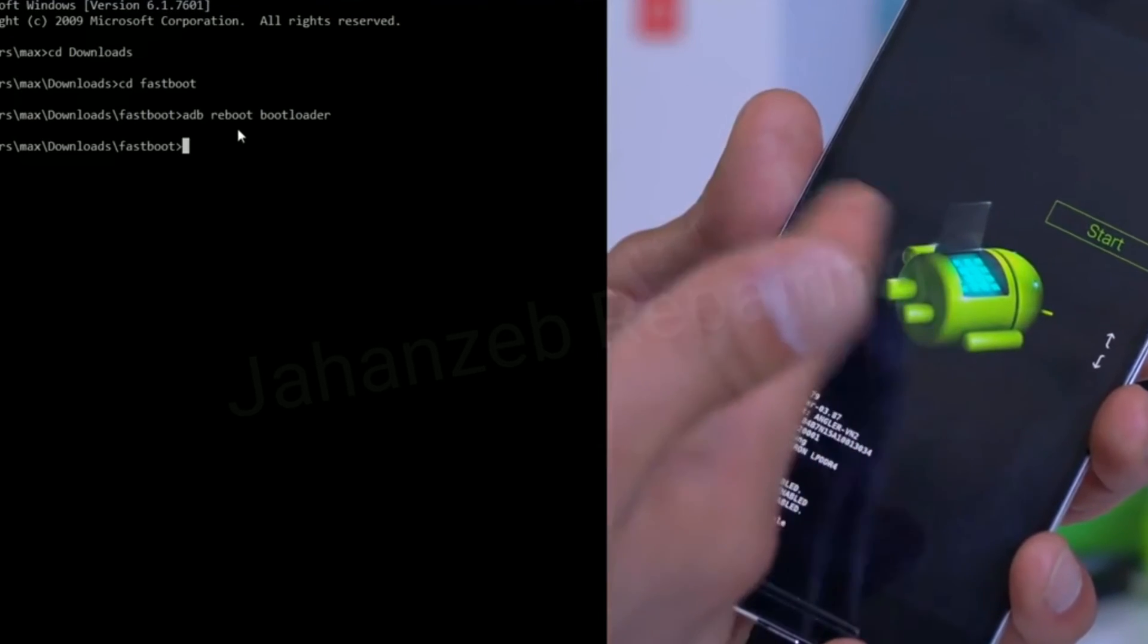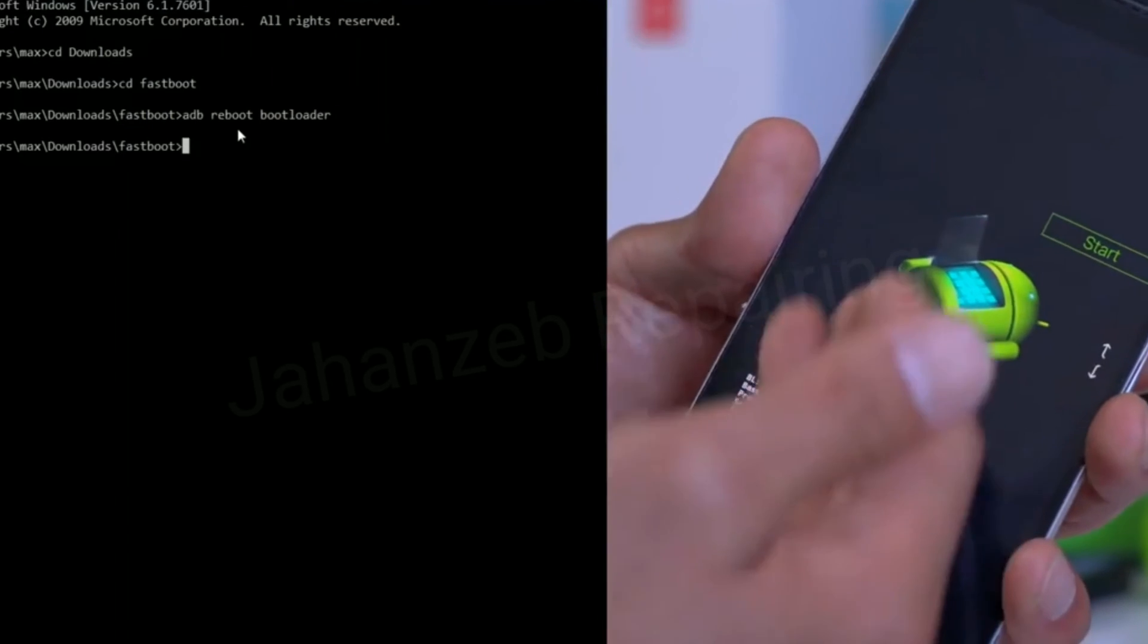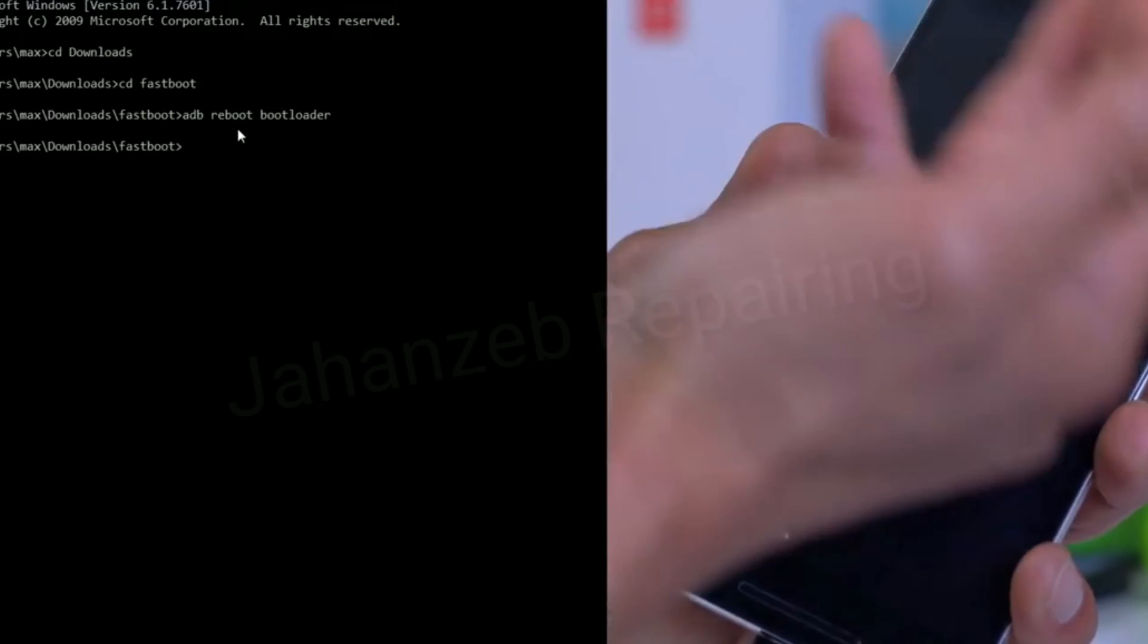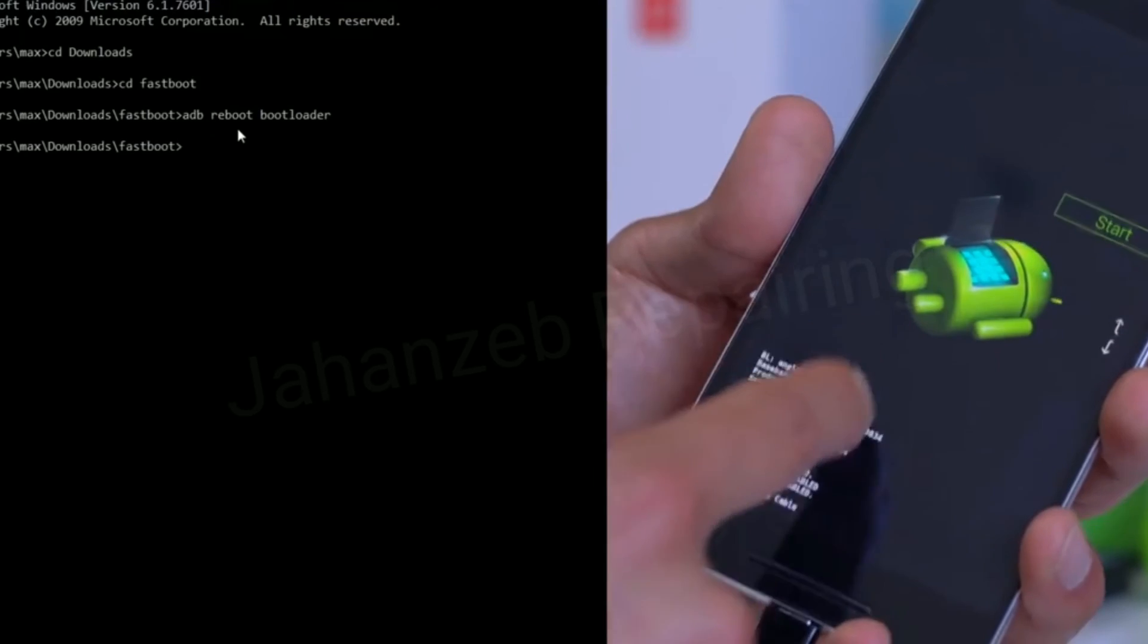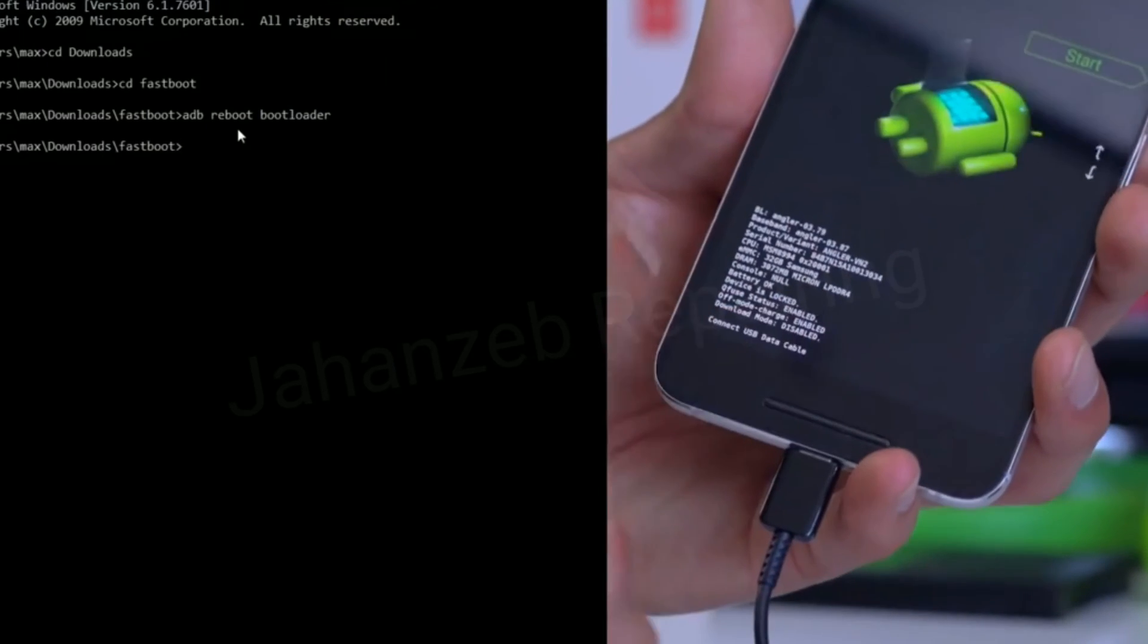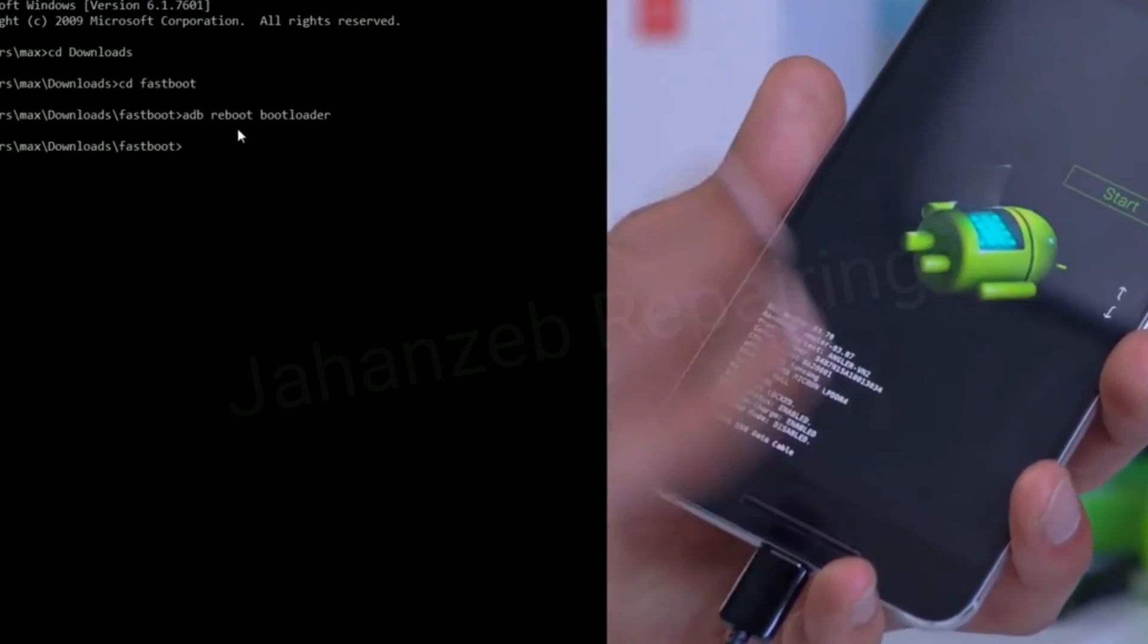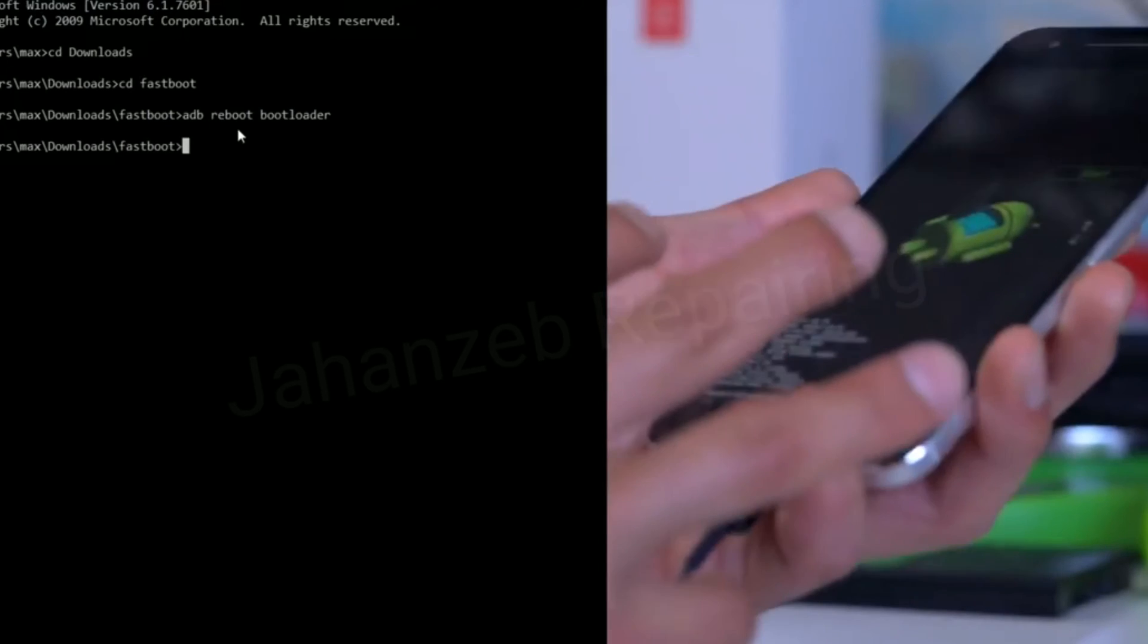Most phones will show this screen. Some phones may look different, but so long as it says something like fastboot somewhere or you got some kind of information about the phone, you're in fastboot mode or bootloader mode.